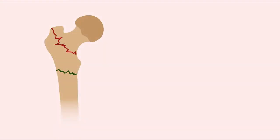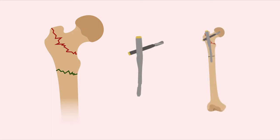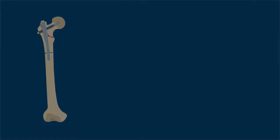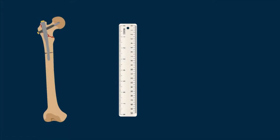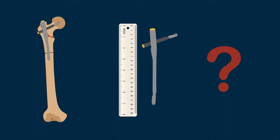Trochanteric femoral fractures are often treated by inserting an intramedullary nail into the medullary cavity. However, there is no clear guideline on the preferable length of the intramedullary nail.